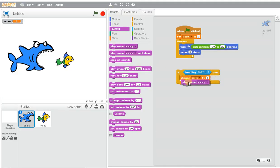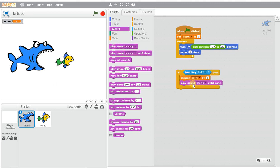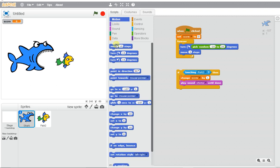We'll play a chomping sound until done, and we'll make our shark move about 100 steps.